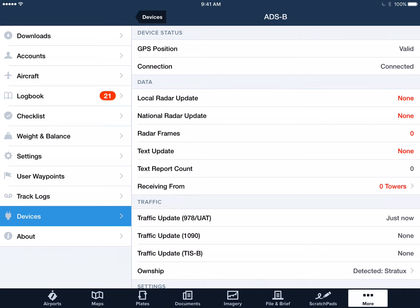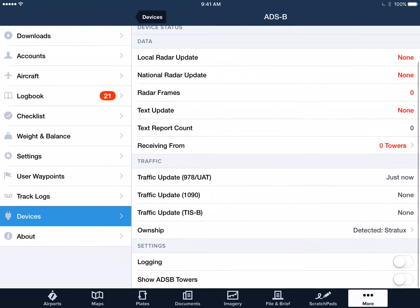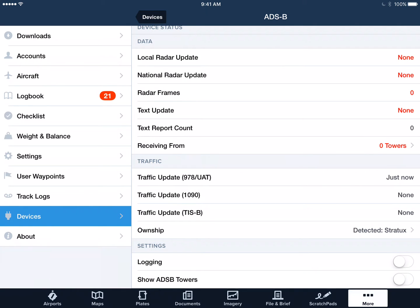If you look down a little further, you'll see that we're getting data across the 978 UAT link for traffic. Now, here's an odd thing about the way we interface with ForeFlight — we send all of the data across the interface that ForeFlight provides for 978 UAT. So you'll always see data coming across there, and you will never see anything on the traffic update 1090. That's totally normal. You're still getting 1090 data; we just send it all across the 978 port that they've set up for us. You may also see the own ship is detected as Stratix — that's because the system is outputting the identity as Stratix. Also totally normal.